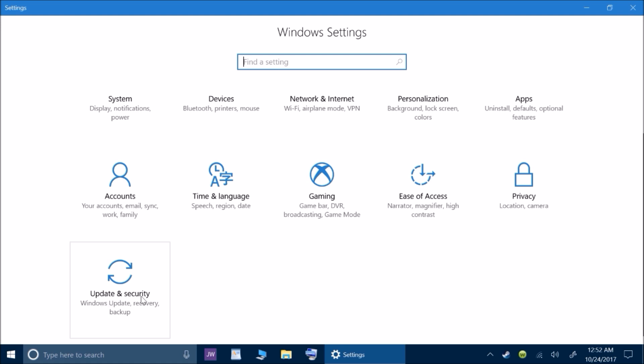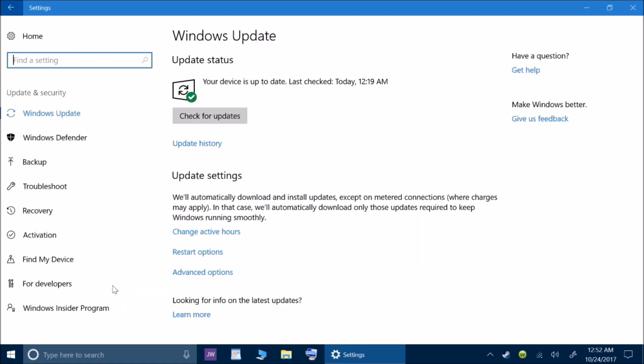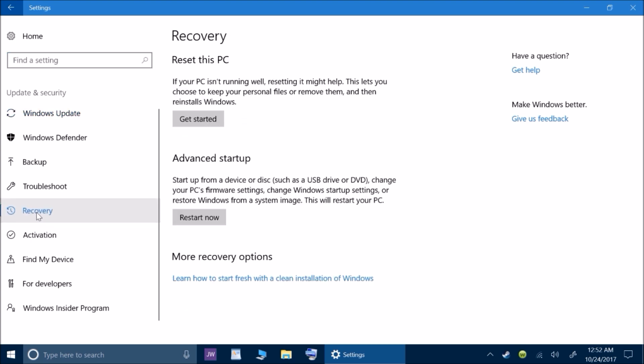If I go back into update and security now, and then I go back over here on the left side, I click on recovery. Now if you look, reset this PC and advanced startup are the only ones that I can do now. I lost the one in the middle. The reason I lost it is because I did roll back to it, but I believe it's 10 days you have to be able to roll back to.